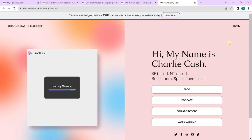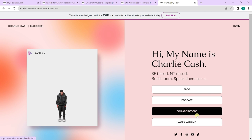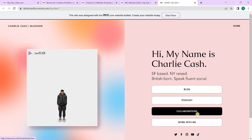Now if you view the site, you can see the 3D model come up instead of just a static image. That's how to create interactive 3D content for your portfolio website. Next, we will look at creating an online store using Wix.